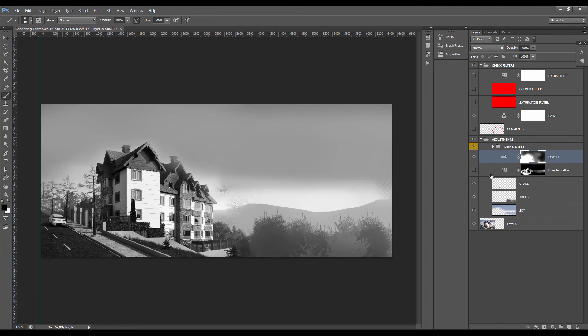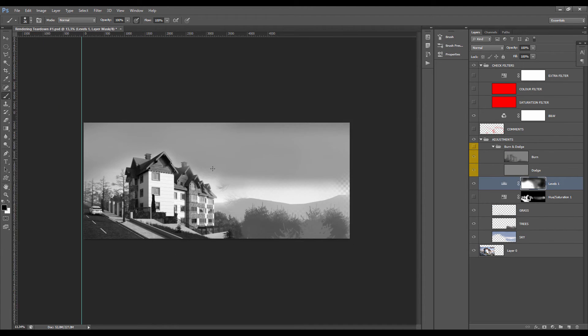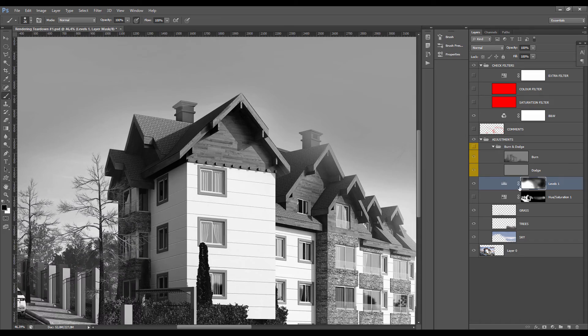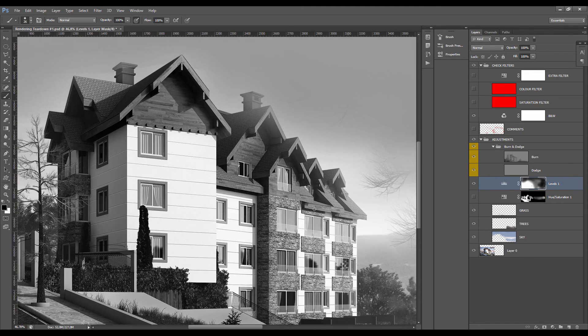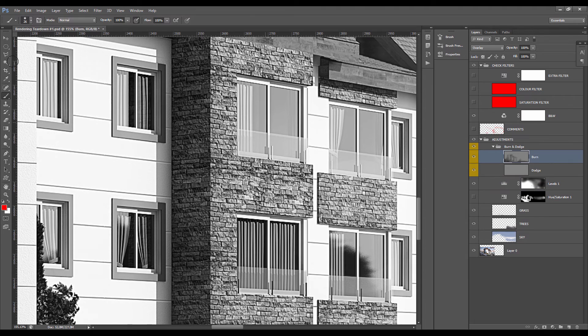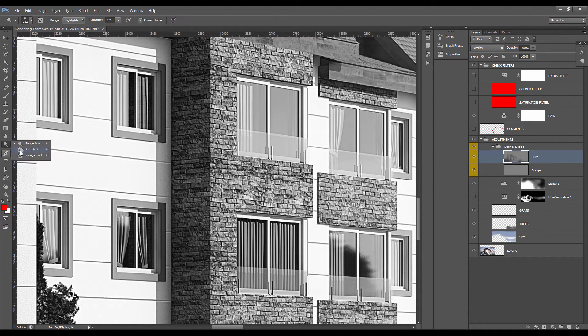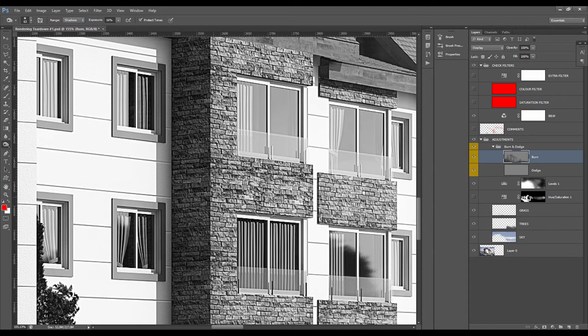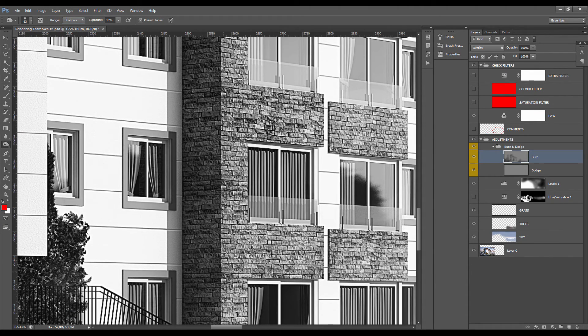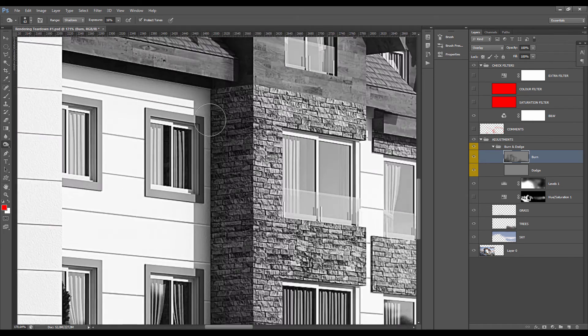Next thing I want to talk about is the burn and dodge tool. What you can do is create some sort of randomization in your pattern by using the burn tool. If you set it to shadows, you can start to create some sort of randomization and irregularities in your texture, which is quite nice.